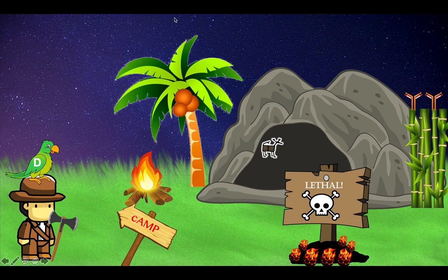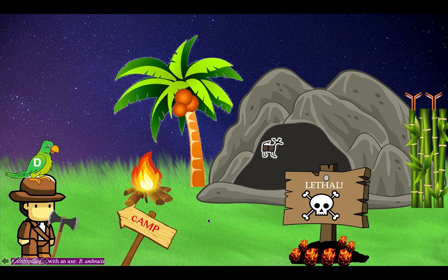Our story centers around an anthropologist who's conducting research in an area where it's rumored there are still cavemen. This anthropologist has got a tool to search for artifacts, and this tool is an axe. It's an anthropologist with an axe for B. anthracis, the cause of anthrax. Anthropologist, axe — anthrax. Get it?